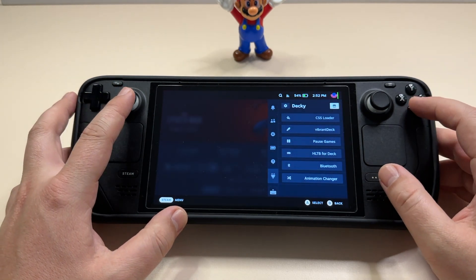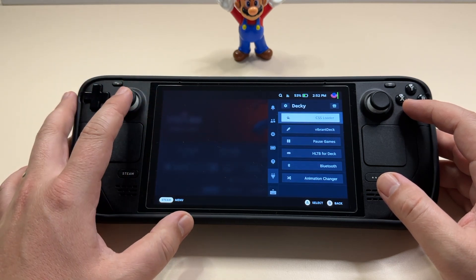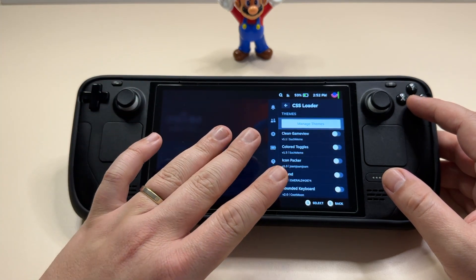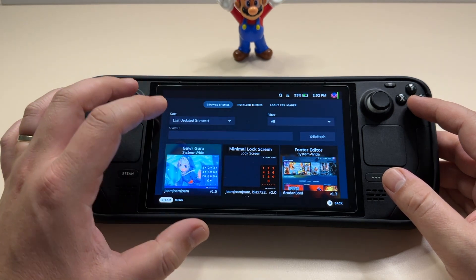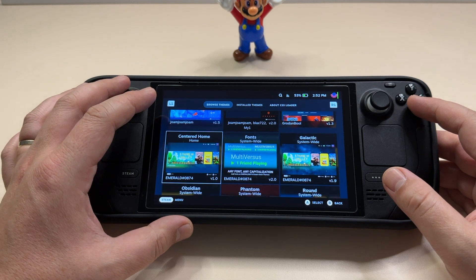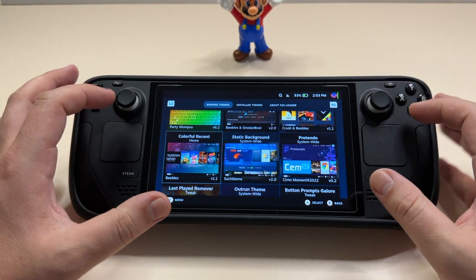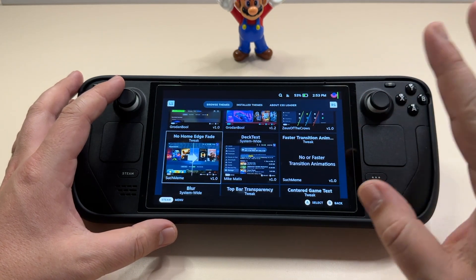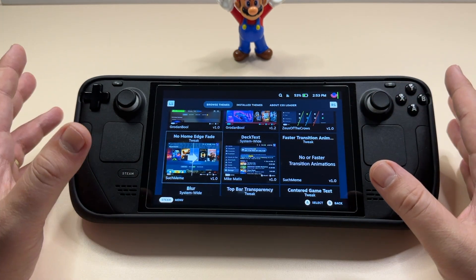Let's go back to Decky and quickly go through each plugin and see what's enabled. In the CSS Loader, if you go directly to it and select Manage Themes, you have the Browse Themes section — this is the default menu before you install anything else. Here you have a lot of different options like changing your themes, font, the look of your start menu, changing icons, and a lot more. I really recommend going through all of these to see which ones are a better fit for you.